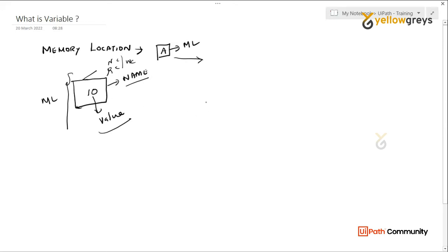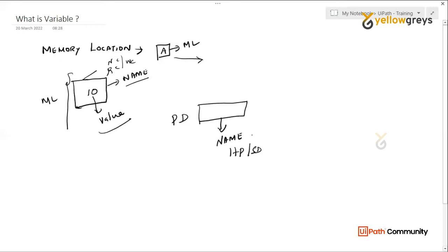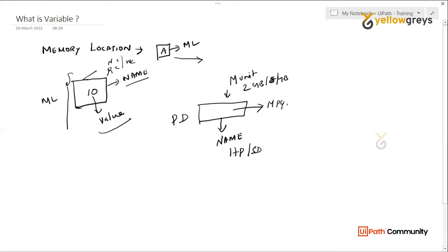Another example: say a pen drive. In the pen drive, you have elements — the pen drive has a name, like HP or SanDisk or something. The pen drive is also one of the memory units. It can be 2GB, 4GB, or 5GB — those are memory locations. We store things in it: movies, MP4 files, JPEG images, or documents. So we can say those stored things are values.